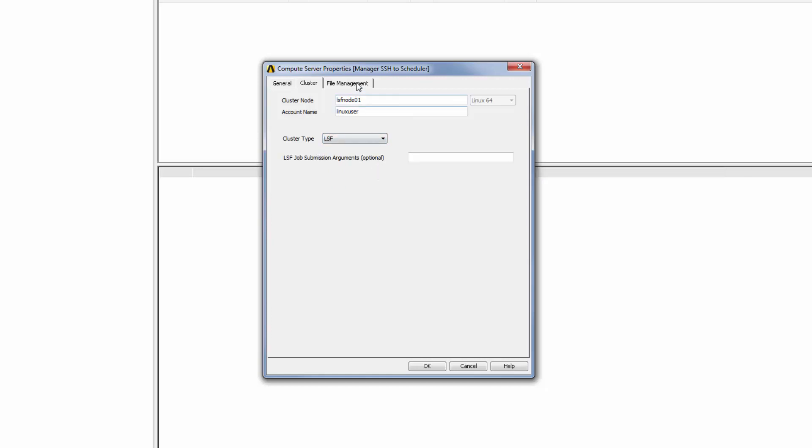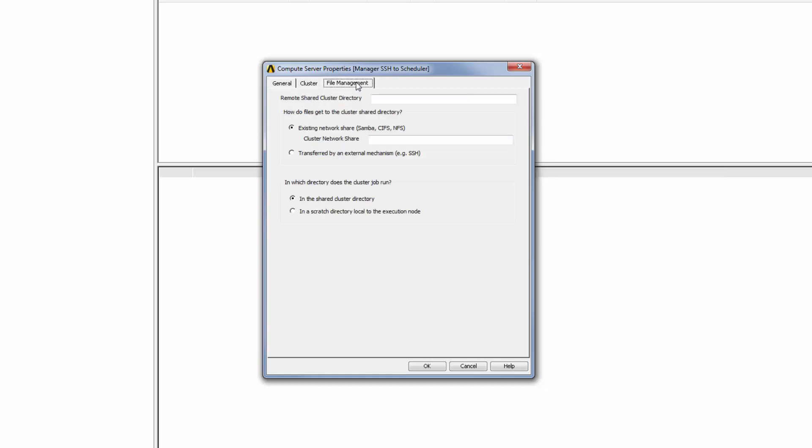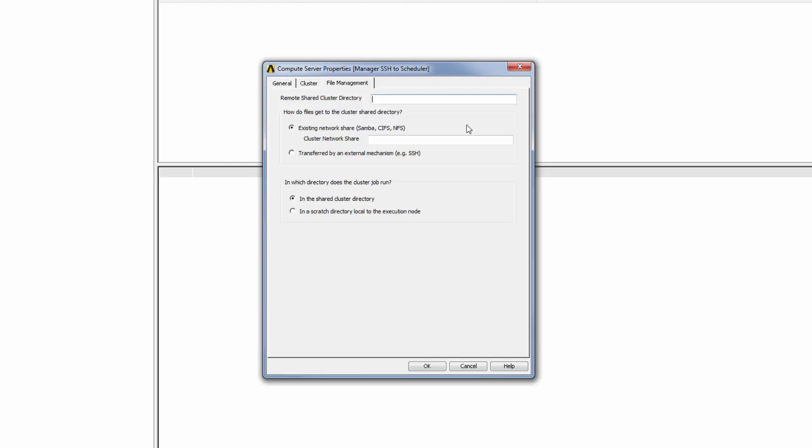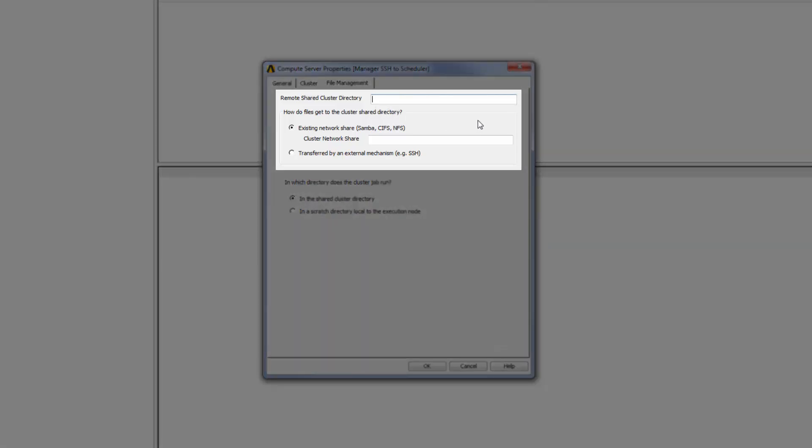Next, I'll select the File Management tab. Here I have two options for specifying how files will be transferred to the remote Linux machine and where they will be transferred to. First, I'll specify the path to the remote shared cluster directory where job files will be sent for scheduling. This is a directory on the remote machine that will be used to run jobs and that all cluster nodes can access.